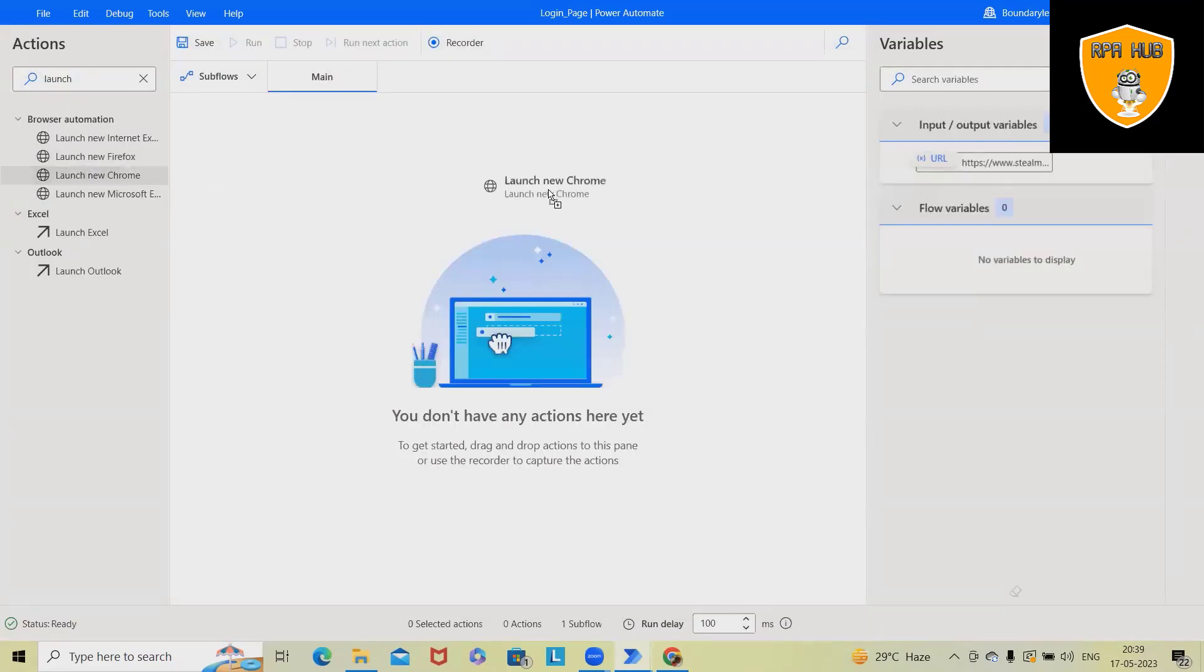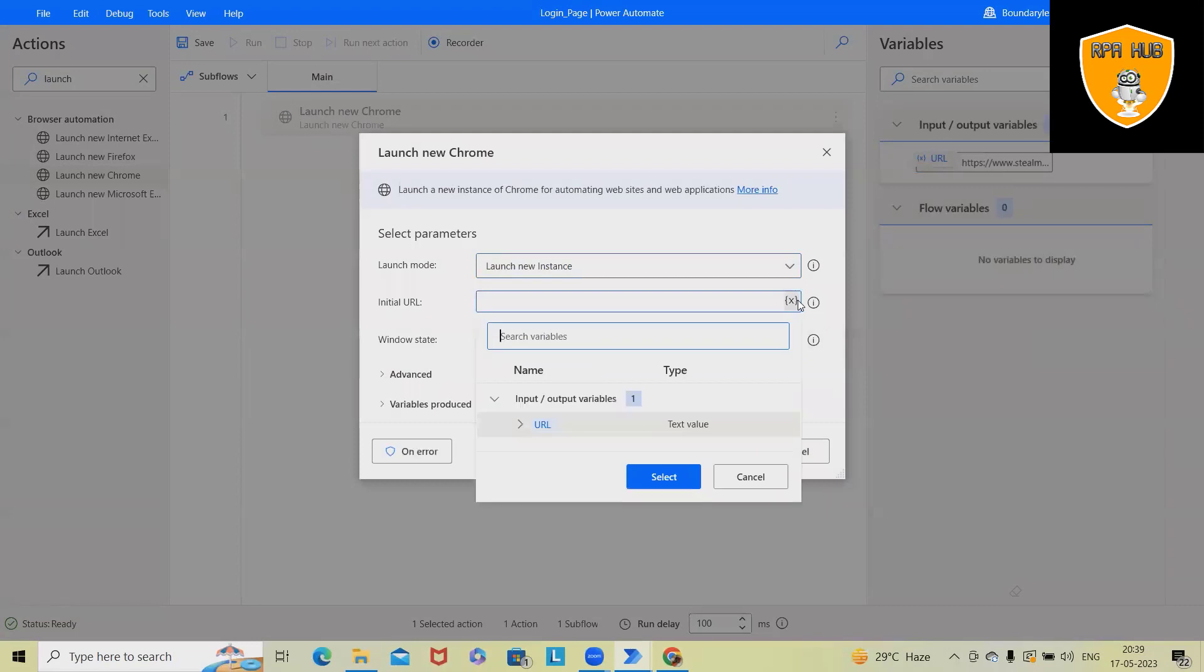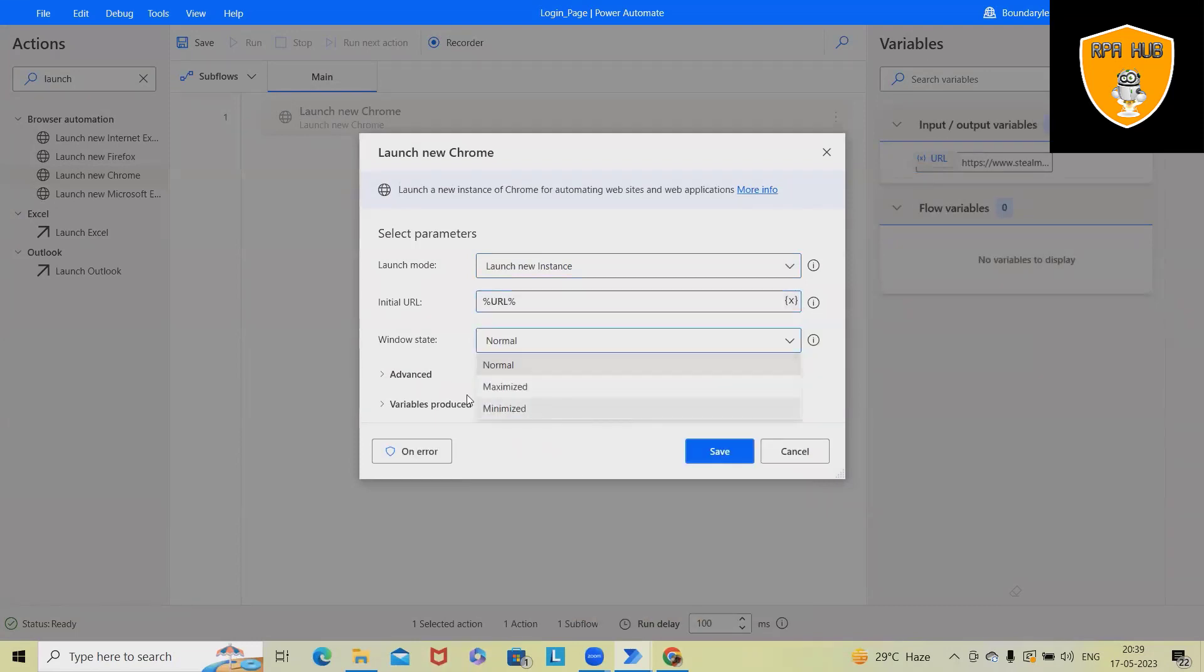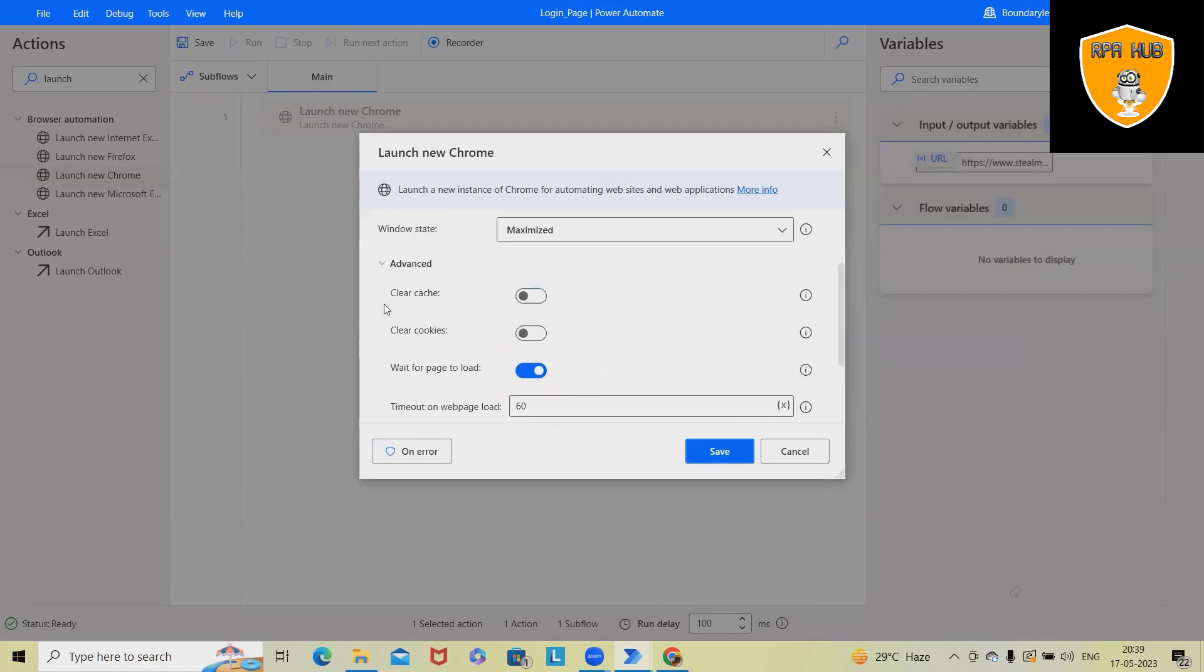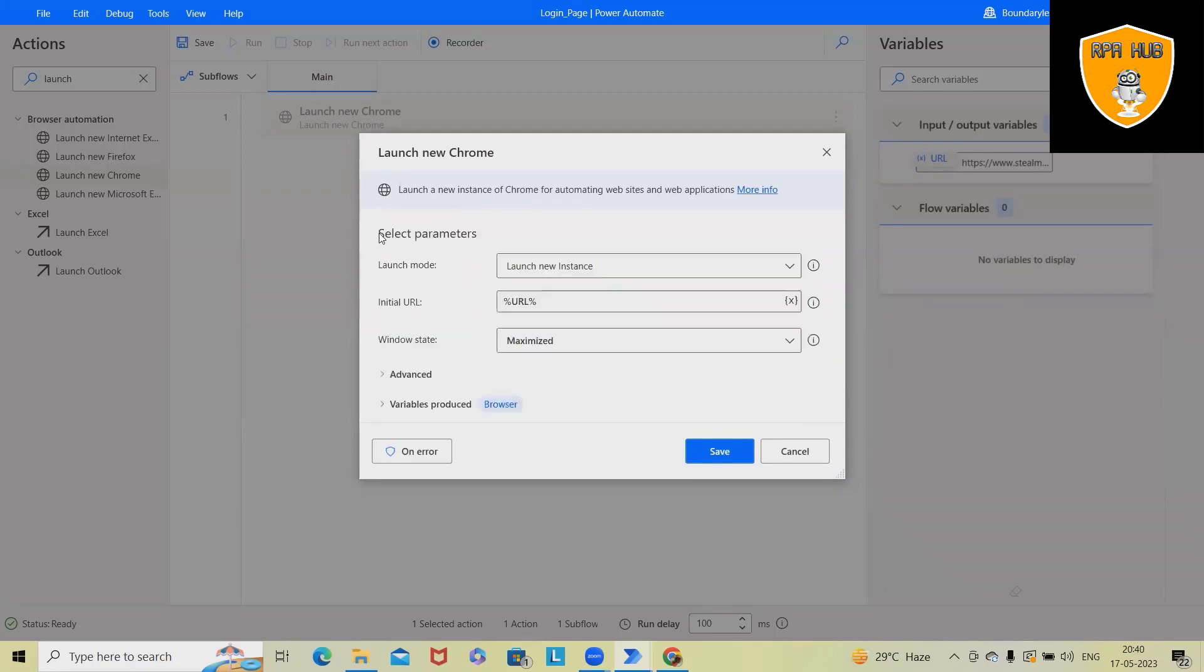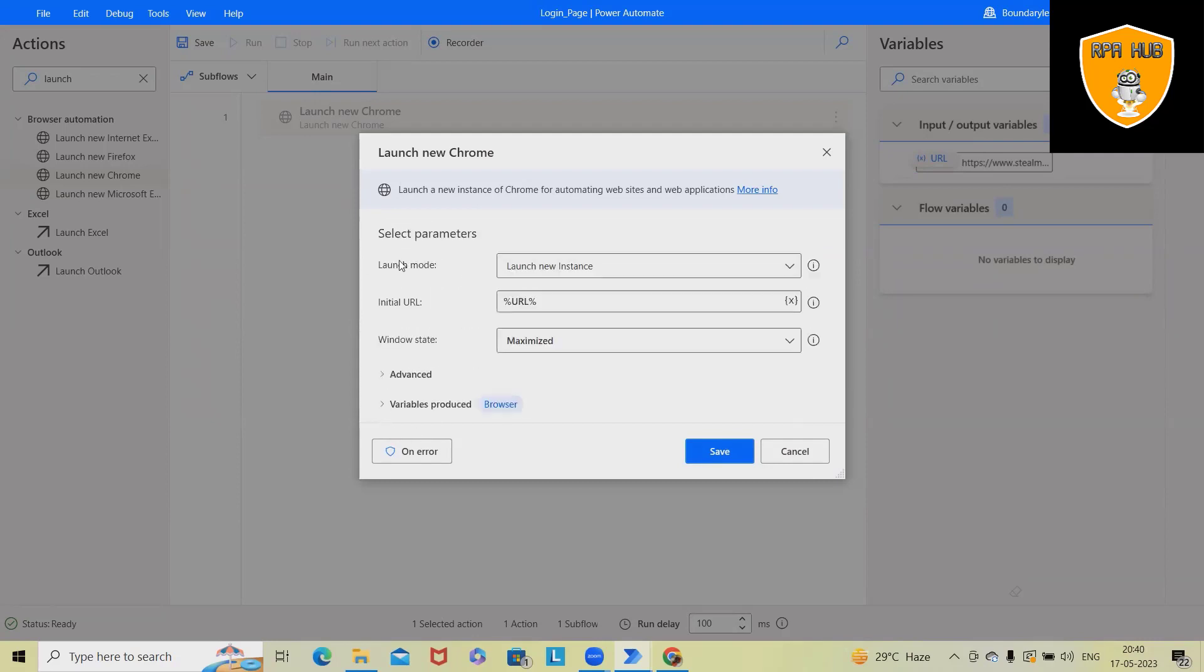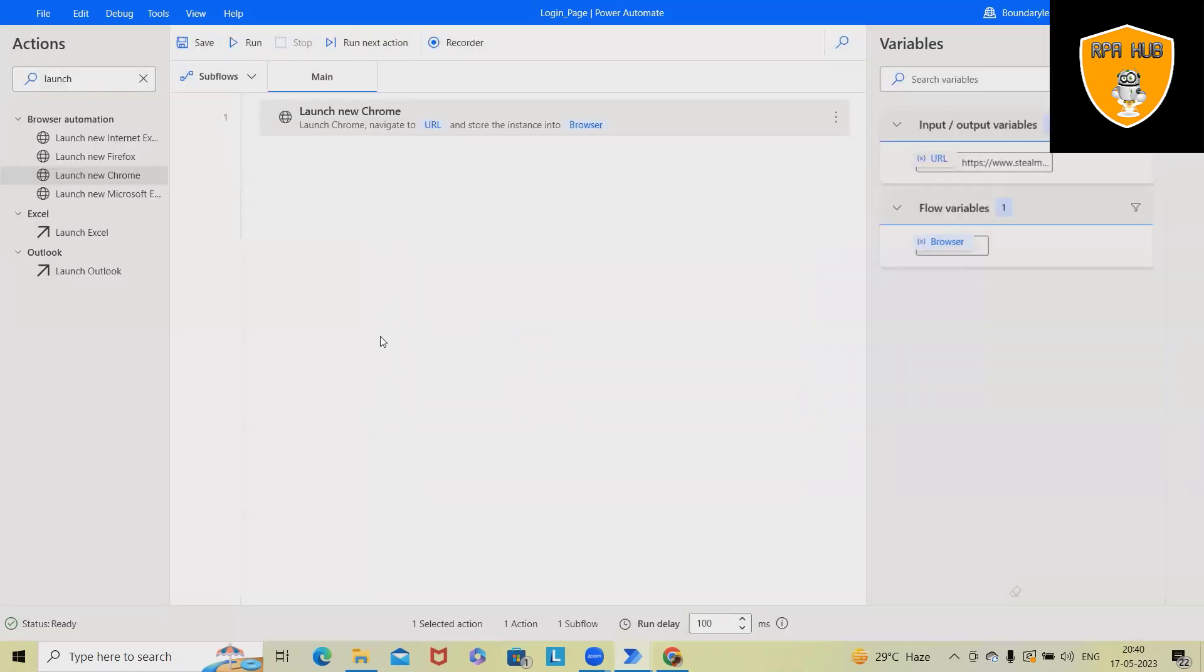Now I will drag and drop Chrome. And here I will specify this URL. Windows should be open and maximized. And here, if you want, you can add advanced properties as well. Let's say you want to clear cache and cookies, we can do it. Because in some of the websites or applications require to clear their cache and cookies. So we'll specify here, variable produce this browser. So let me save this.